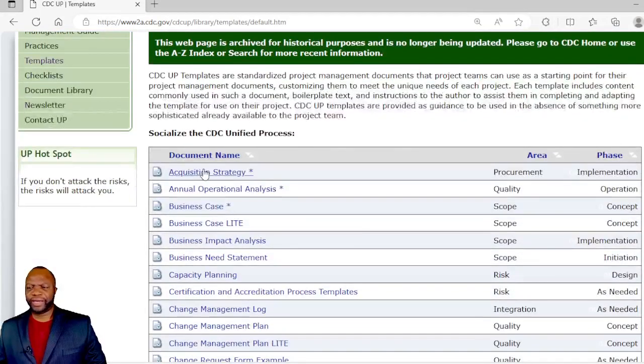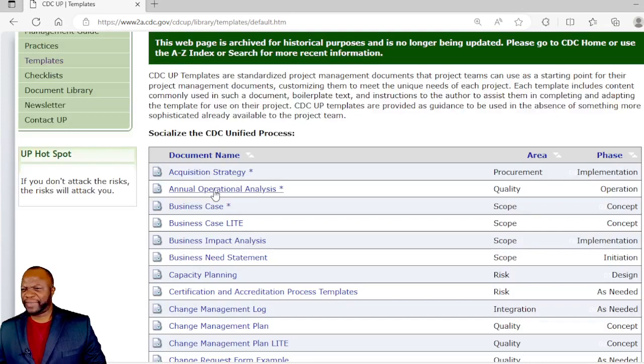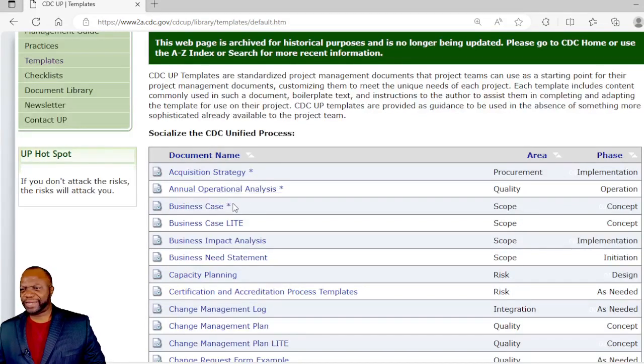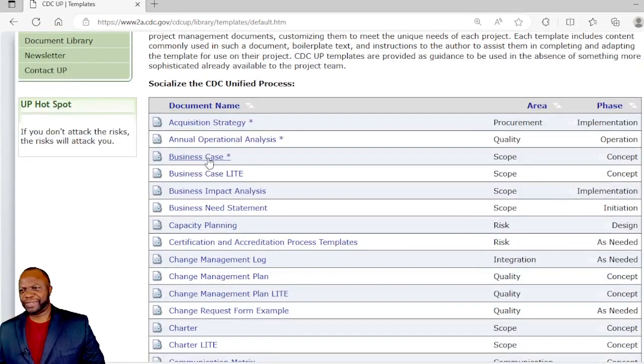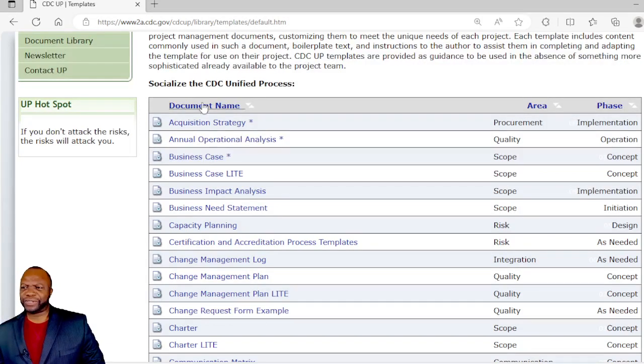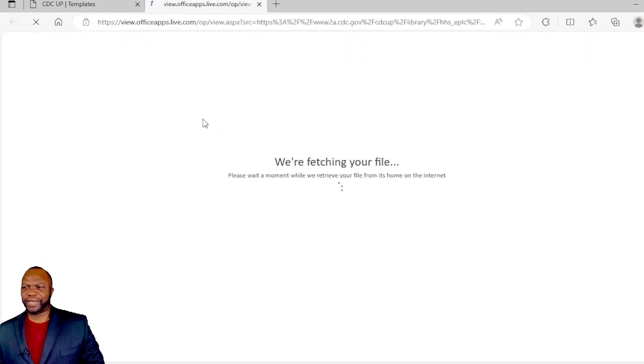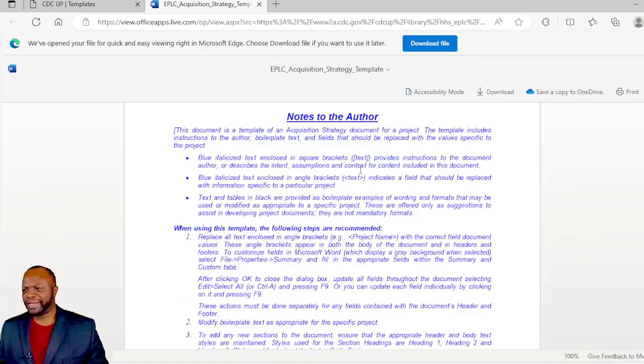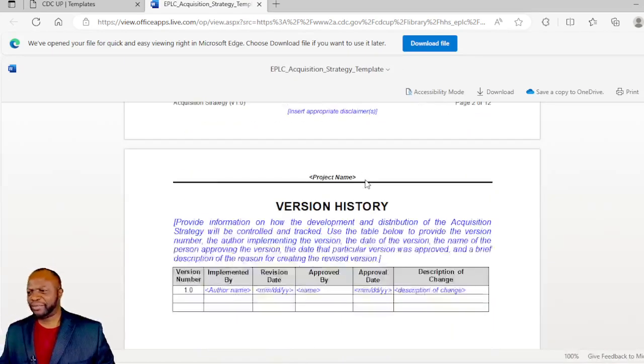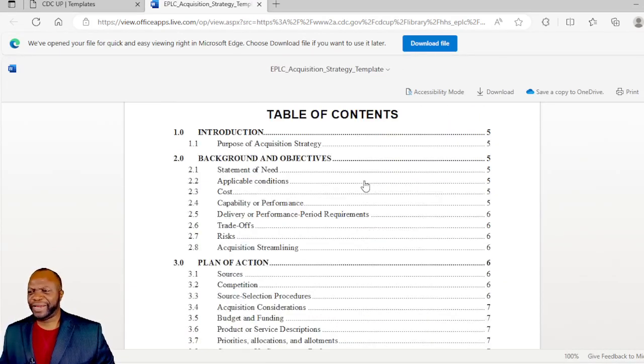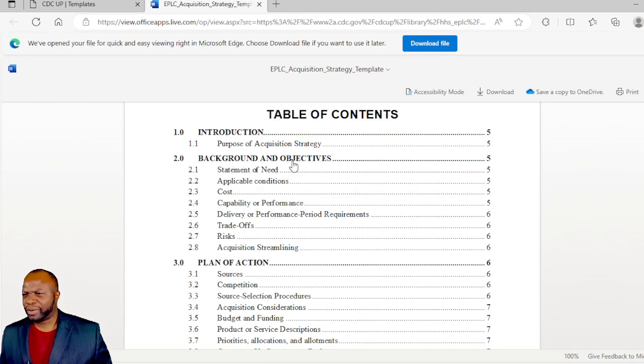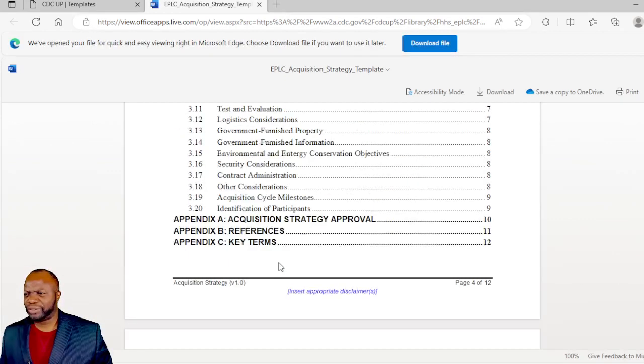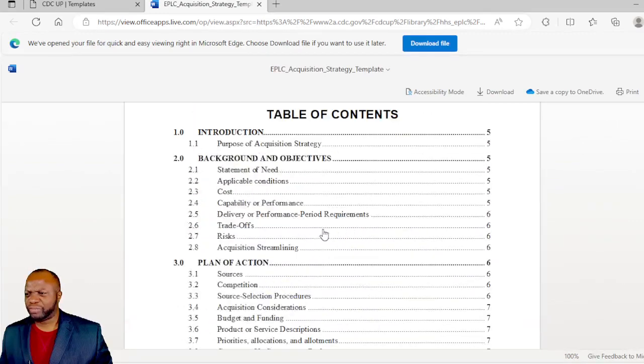Let's take a look at the very first few. We have an acquisition strategy, annual operational analysis, and business case. While I am interested in the business case, I'm curious to see what's in the acquisition strategy. Let's click on that and go to the table of contents. These documents are very easy to understand. We have the background and objectives, plan of action, acquisition strategy approval, and so on.